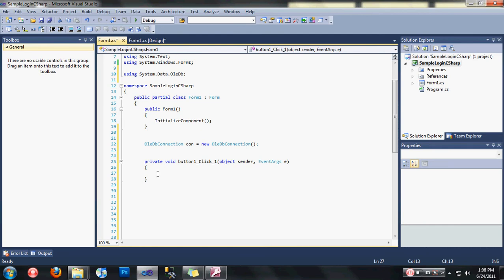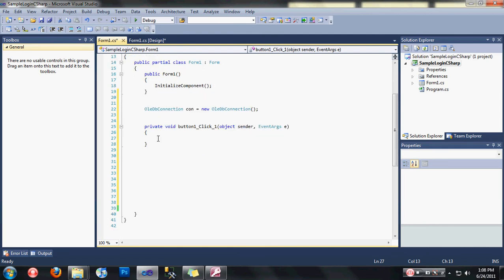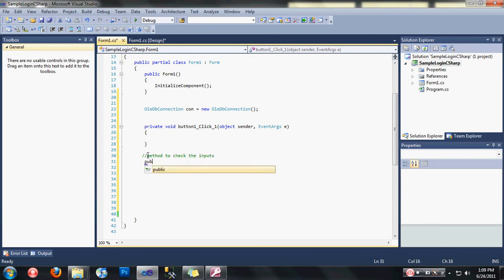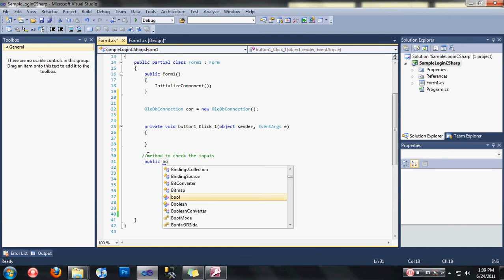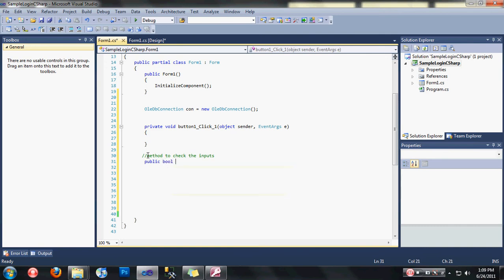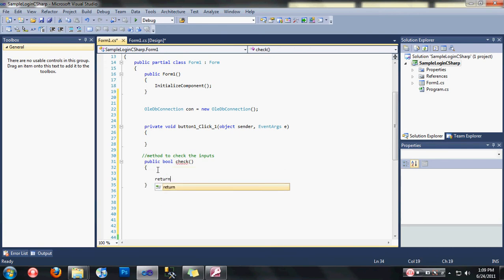After that, let's take care of the method to check the inputs. Let's type here public bool check. My default return will be false.